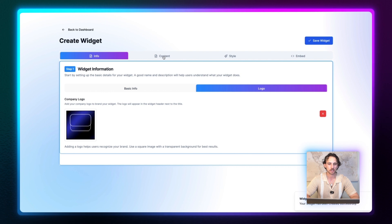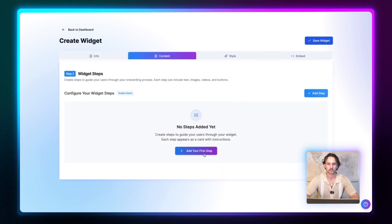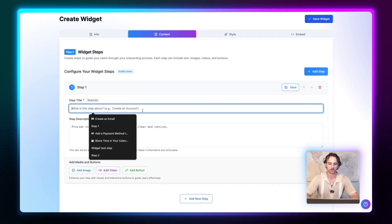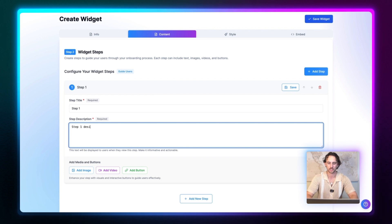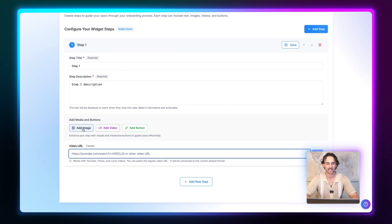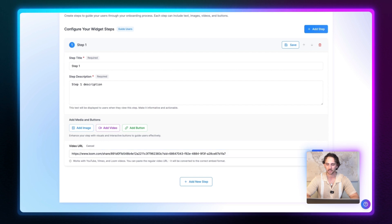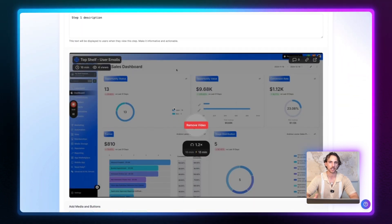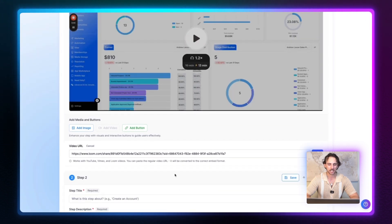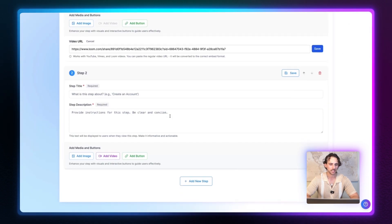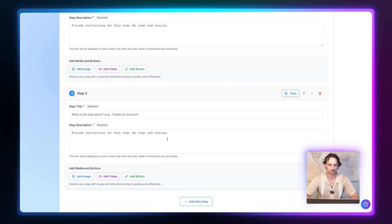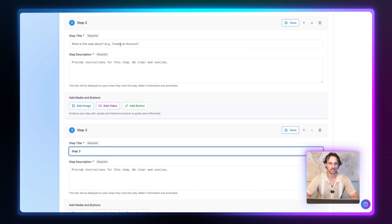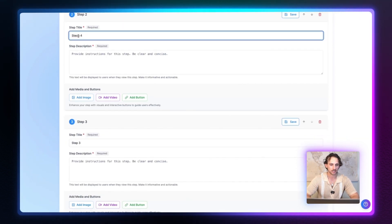And the next section right here is content. This is going to be where you create your own steps for your widget. Let's go ahead and add our first step. And just for the sake of this video, we're just going to call this step one. And we're going to go grab a Loom link. As you can also see, you can add an image, you can add a video and you can add your own button. Now we're going to add a video. So I'm just going to go ahead and paste in that link and click on save. And you'll see a quick little preview once this loads of the video that you are embedding. From there, you can go ahead and add a new step or go back and customize this however you like. And you can go on and do this for every single one of your steps. As you can see here, I'm just going to put step three and step four. And there we go.